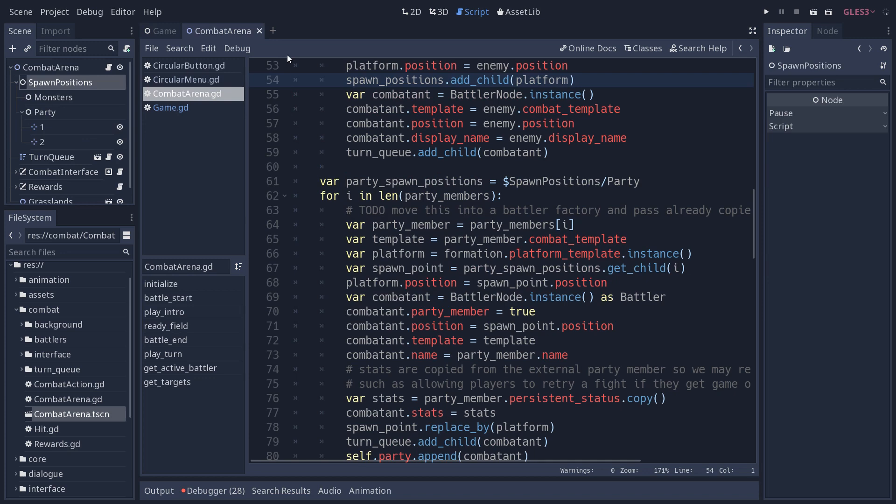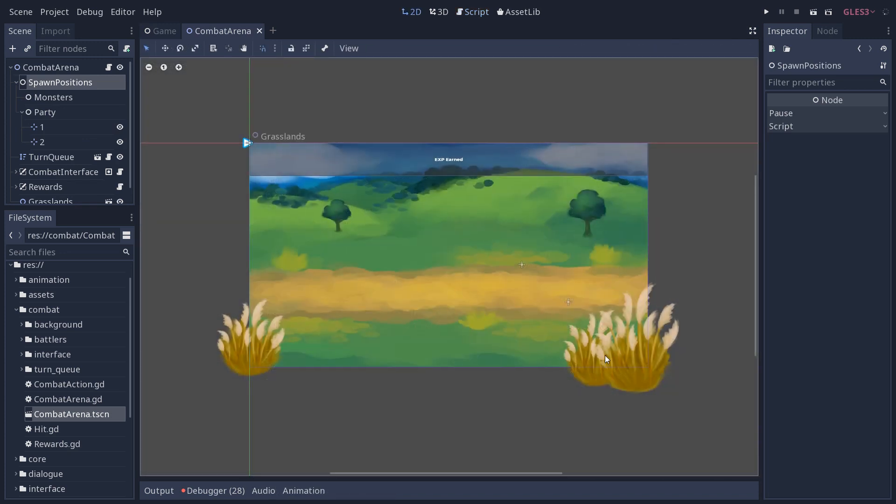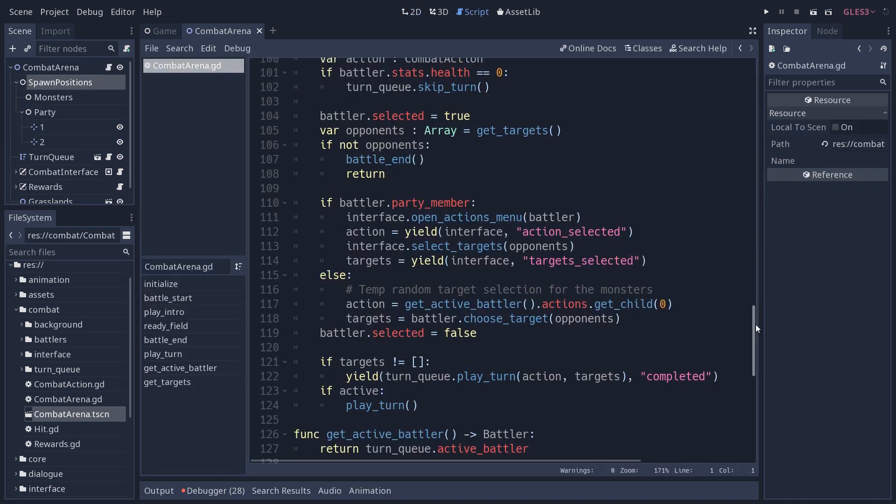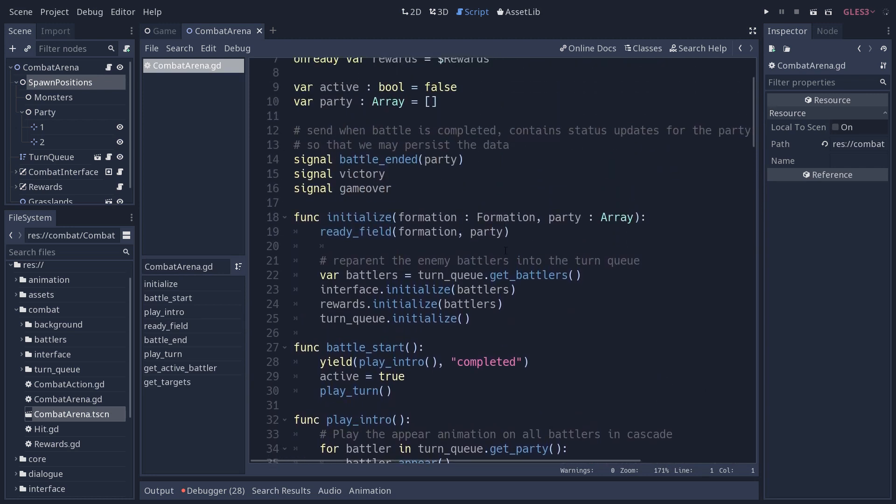So on to the combat arena. That has quite a bit of code as well. Okay, so now in the combat arena, if I go to the script, it all starts with the initialize method. So let me go back up to the top.